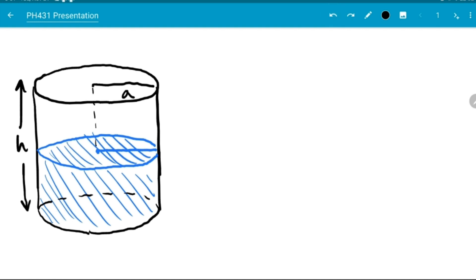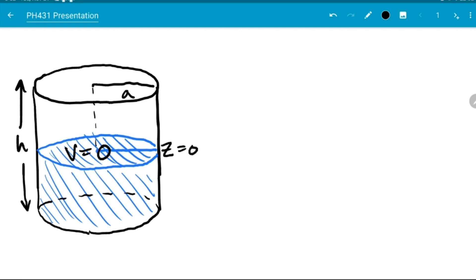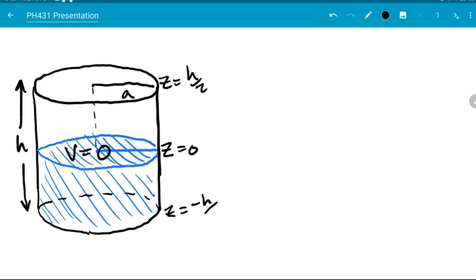Now we can note that the water is conductive. It's not noted that it's deionized water, so we're just going to assume it has some ions floating around in it giving it some conductivity, which means that if the edges are being held at v equals zero, then the water itself must also be held at v equals zero especially on the surface. Because of this, we set our basis where z equals zero at the surface, z equals h/2, and z equals negative h/2 at the bottom.